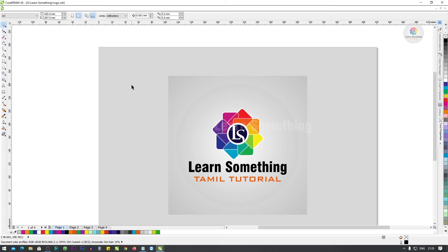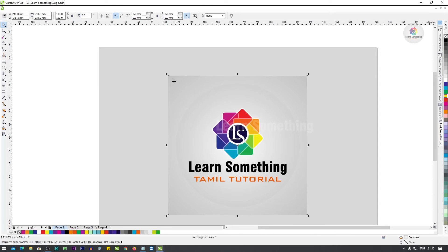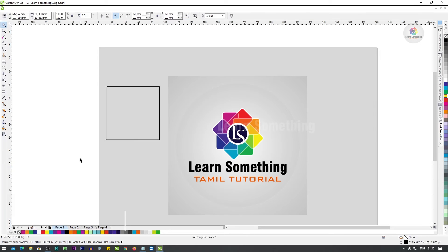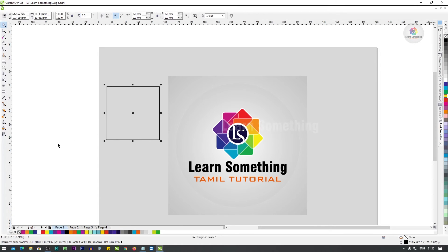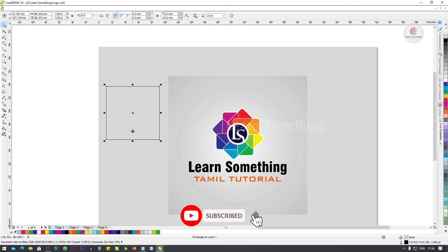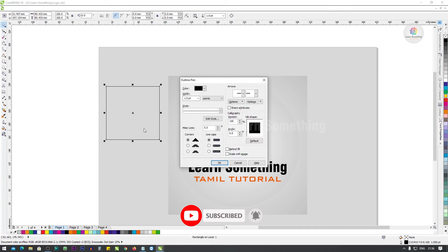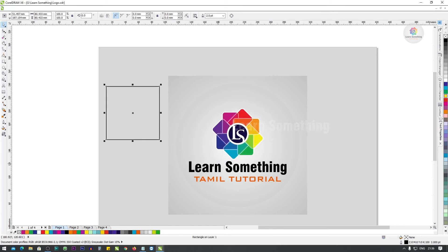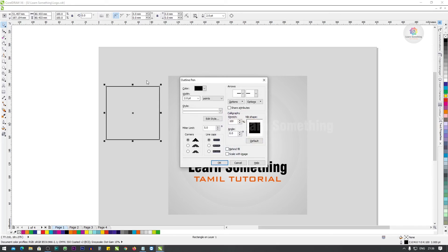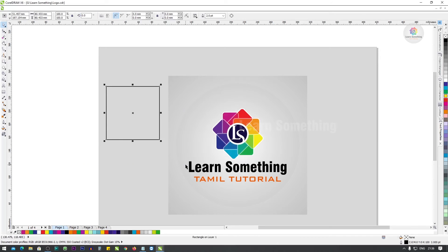Next, F12. Press F12 to open the Outline. The outline size window opens. Add new changes and change the value here.